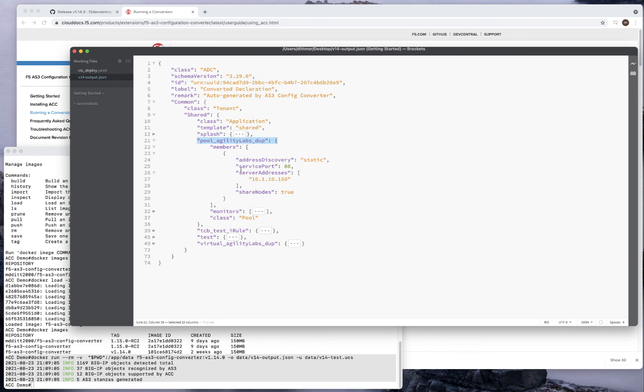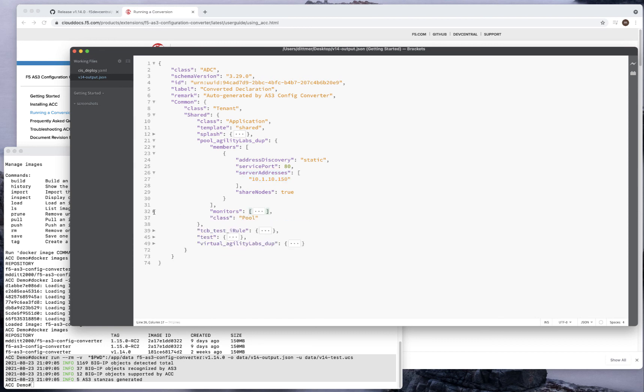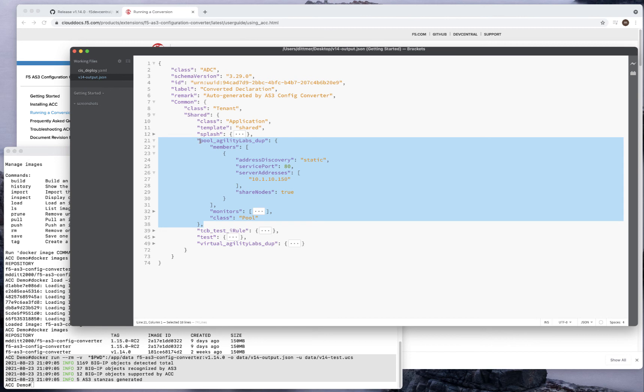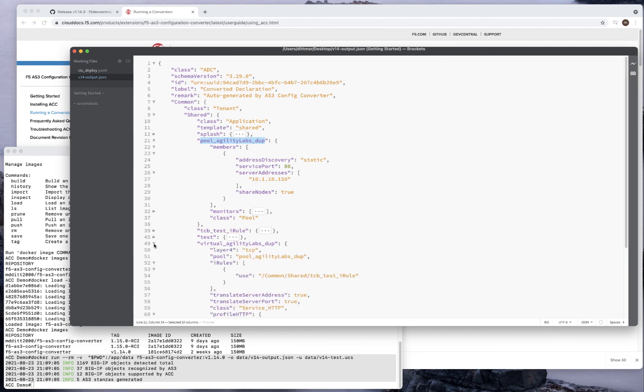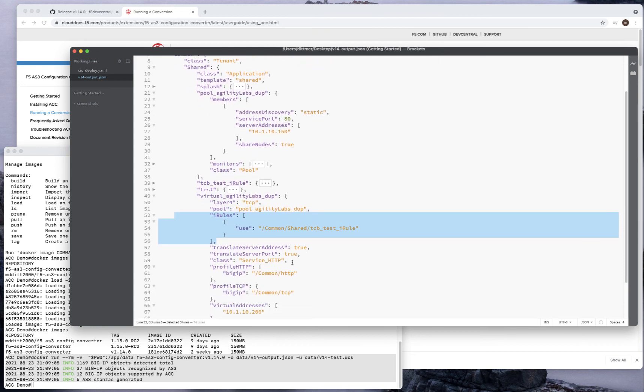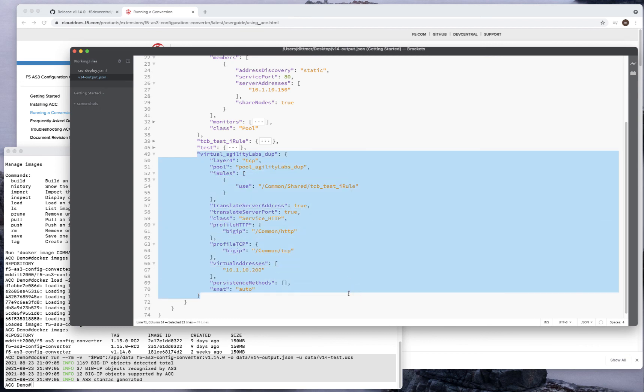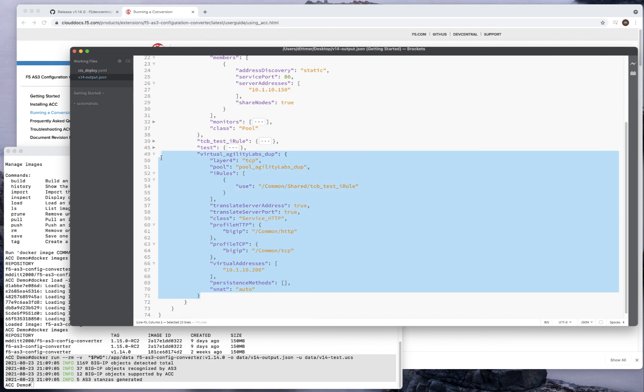This pool, pool agility labs UDP, gets added to the virtual server. You can see how it's added right here. There is the pool, that very simple test iRule, and a couple of profiles down here, and there is the virtual server. This is the crux of that main application. The other pieces are part of this file. That is a very simple conversion.